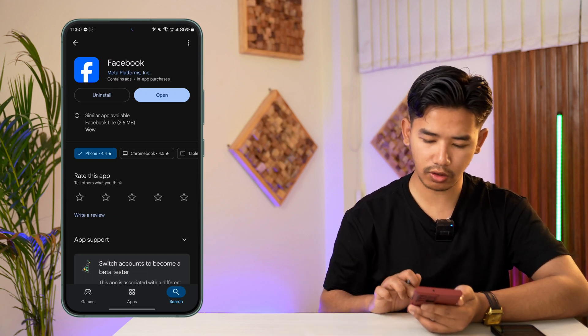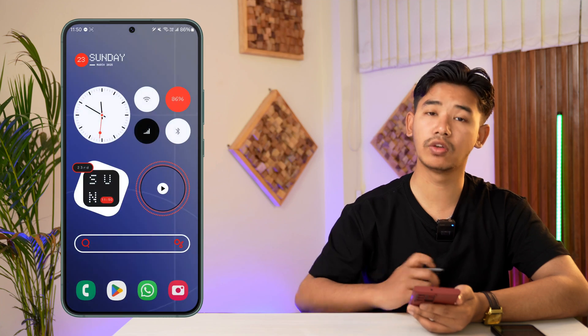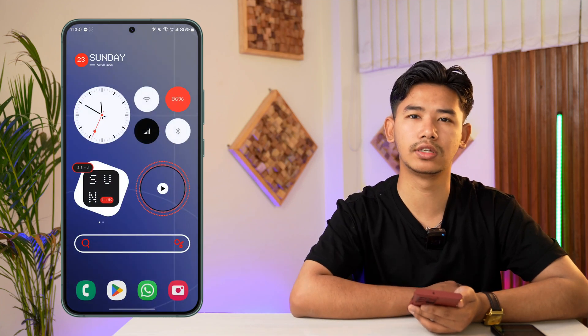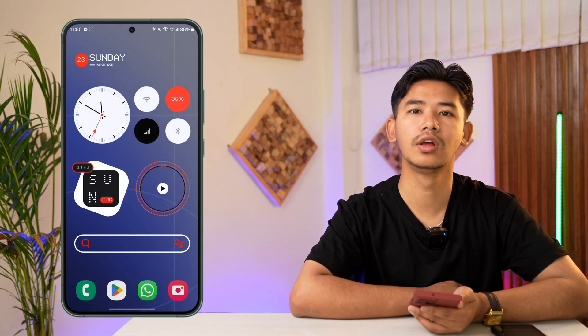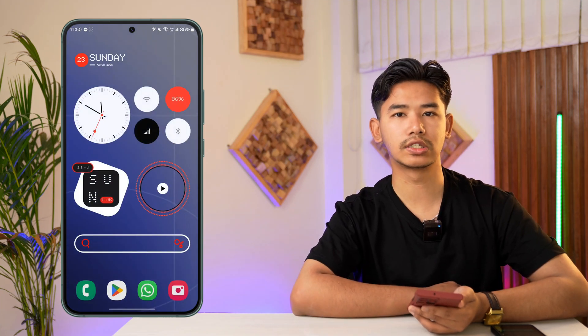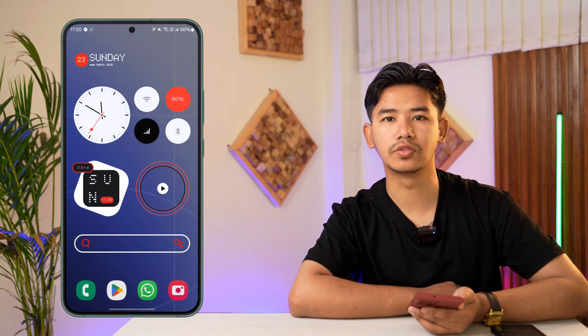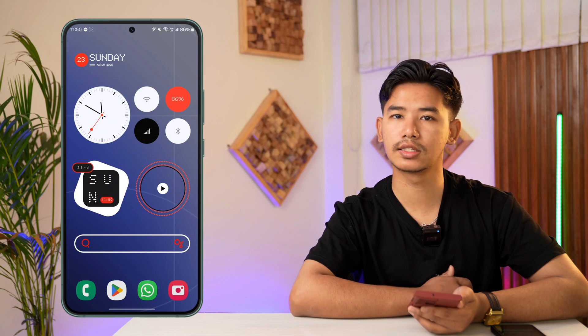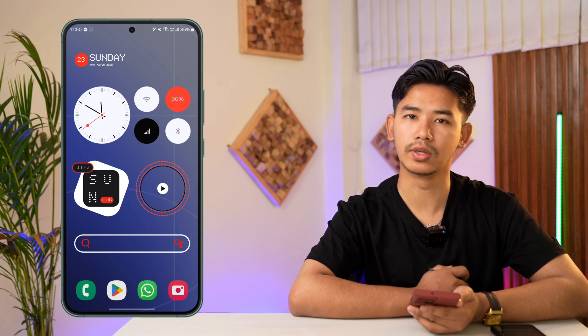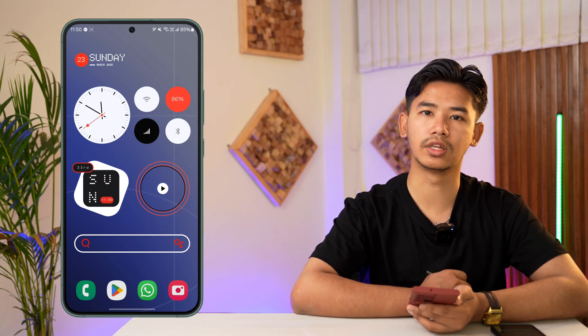I hope the video helped you out. If you have any further questions, feel free to leave them down below. Thanks for watching till the very end of the tutorial, and see you soon in the next video.